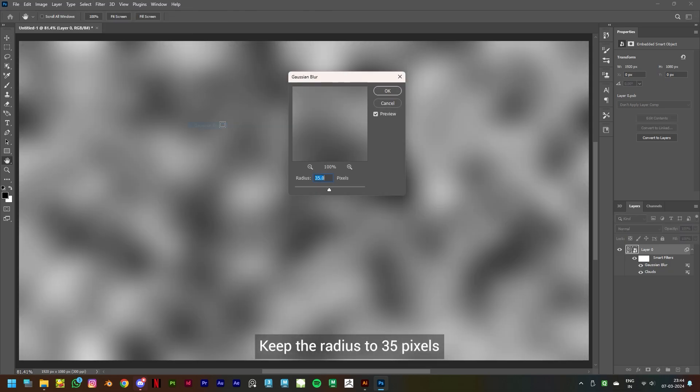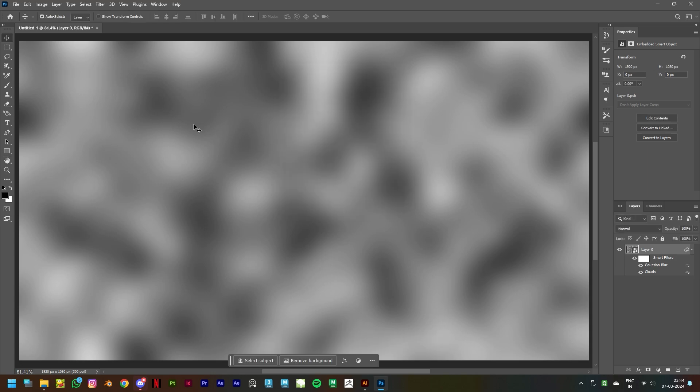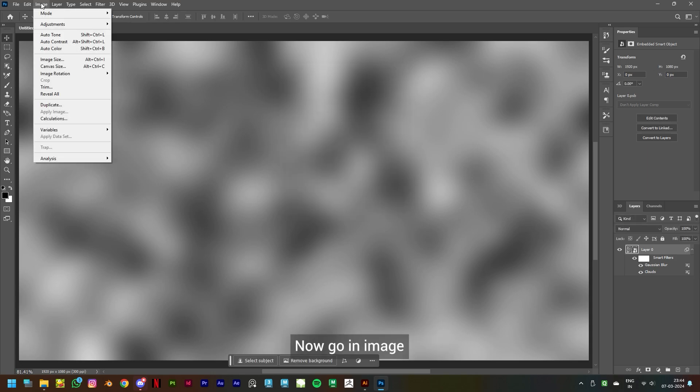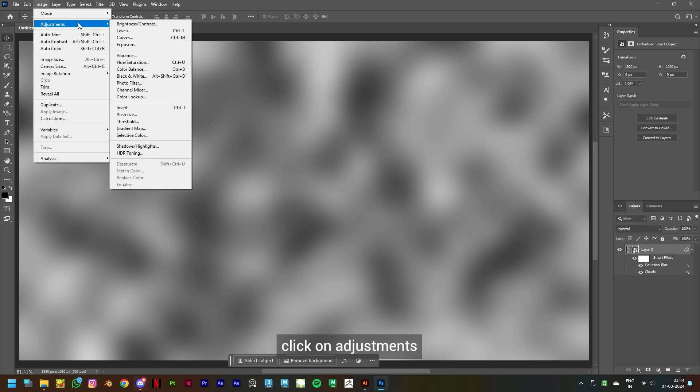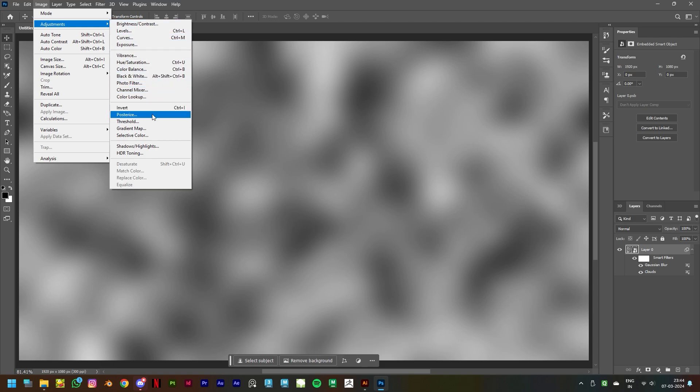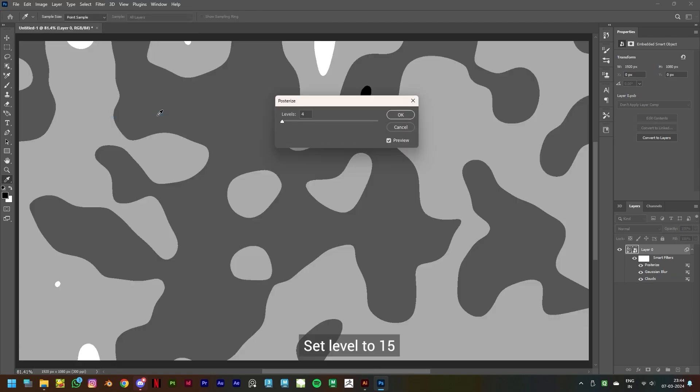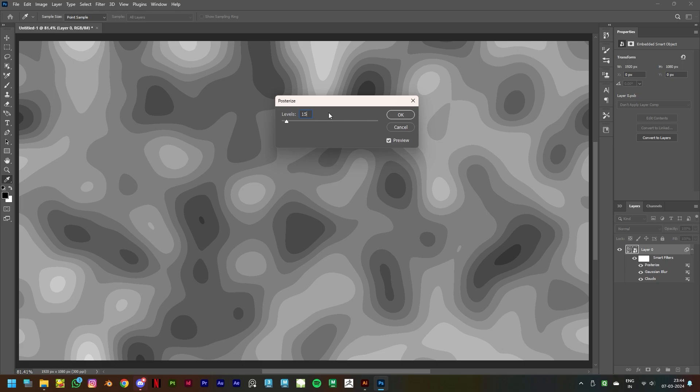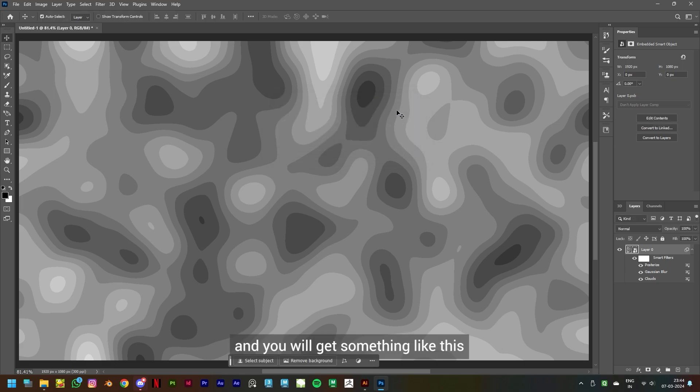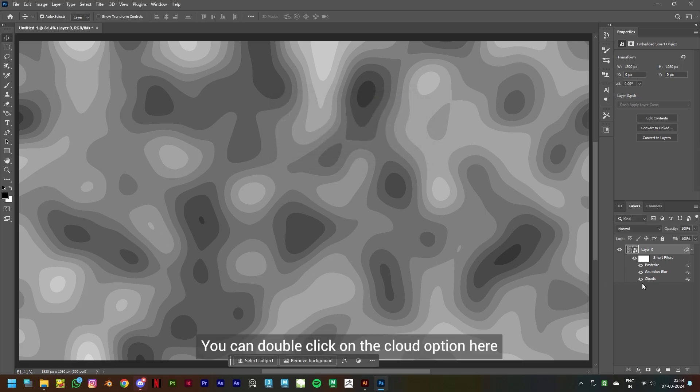Blur. Keep the radius to 35 pixels and click on OK. Now go in Image, click on Adjustments and click on Posterize. Set level to 15 and click OK and you will get something like this. You can double click